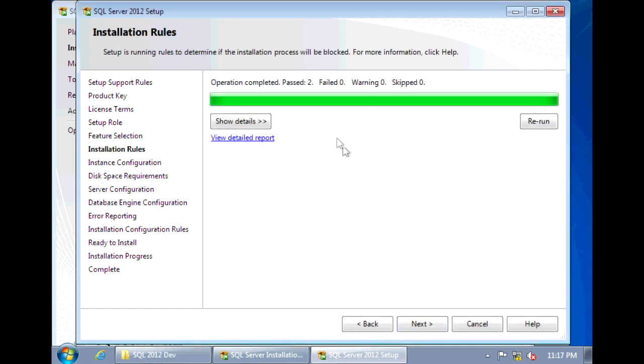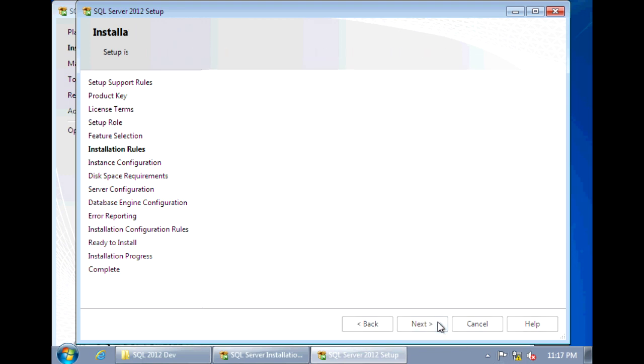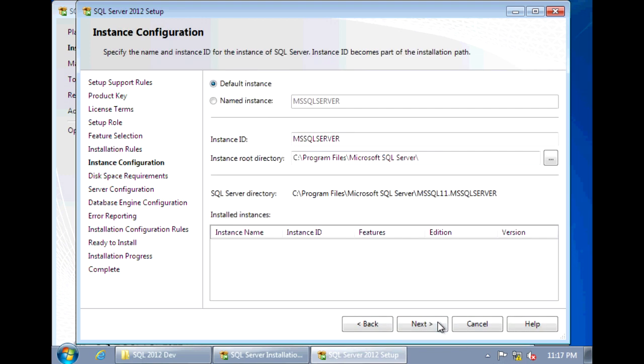Make sure that you get no failures under installation rules. Click Next. Under Instance Configuration, here you can specify whether you want to install a default instance or a named instance. So for default, you can only have that one default instance per machine. But you could have multiple named instances. I'm going to just select Default Instance and click Next.